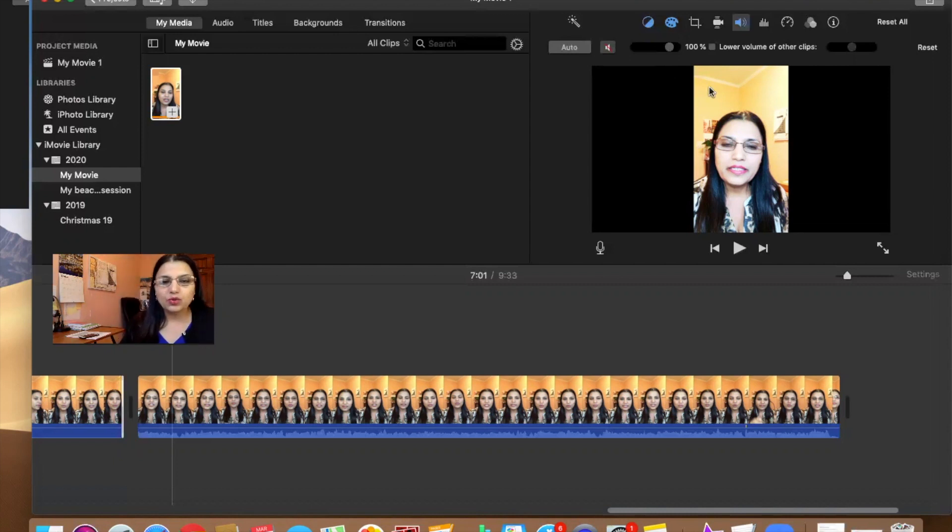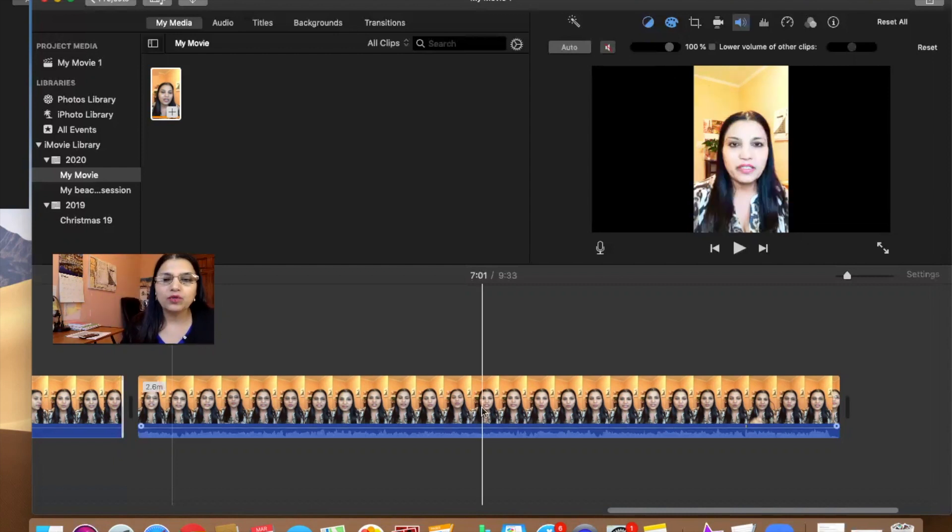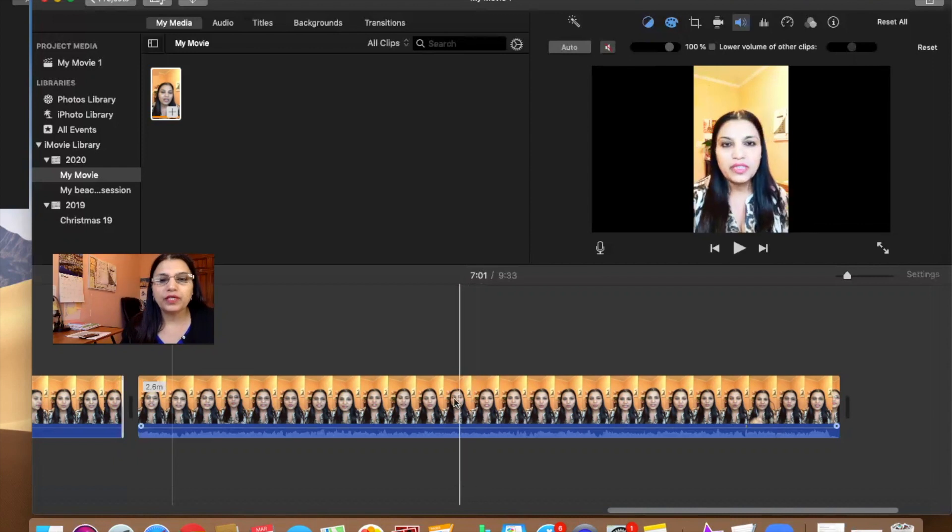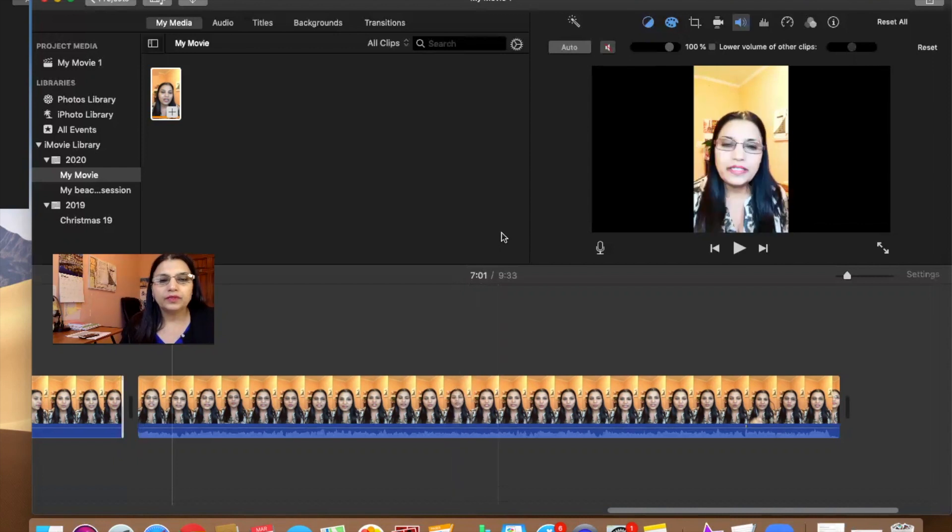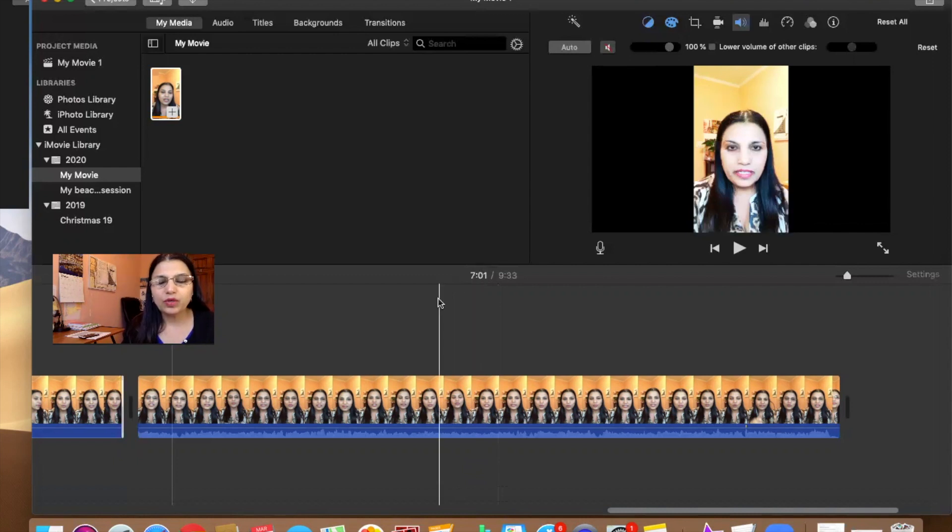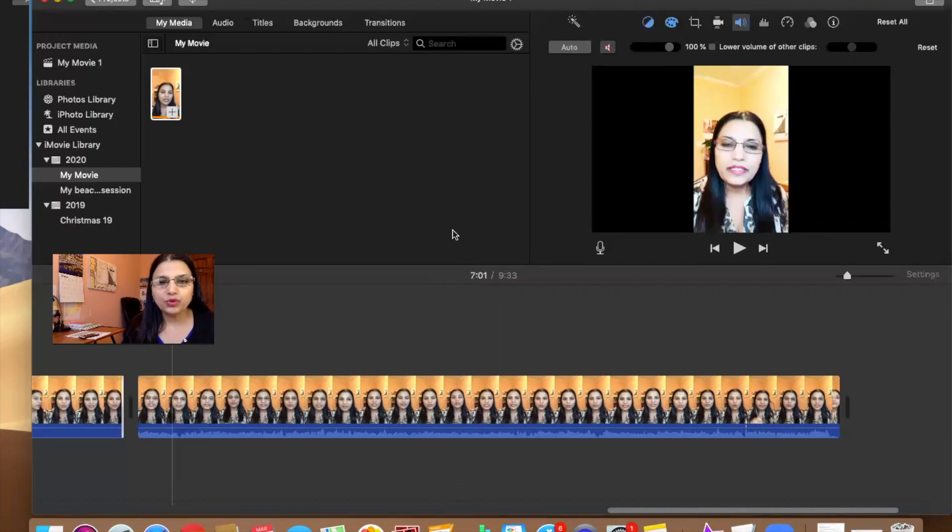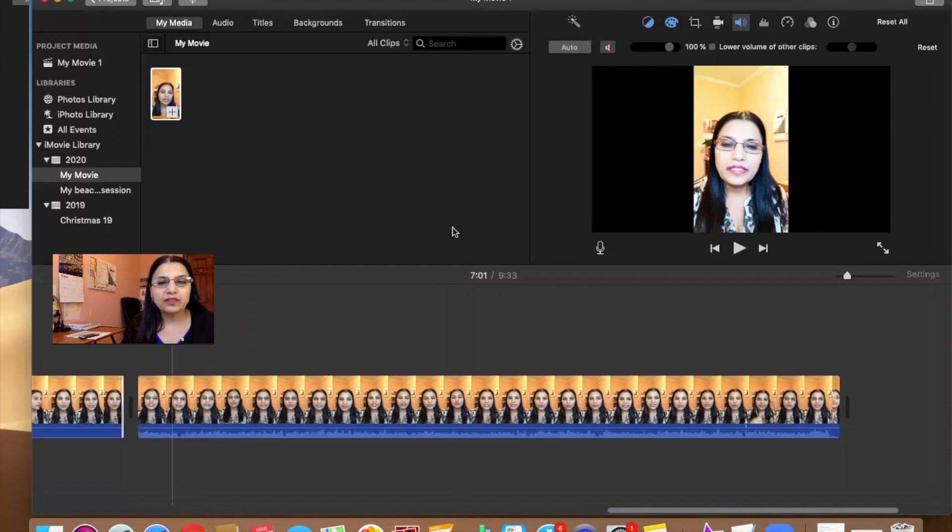This was my video which I downloaded from Instagram and I wanted to upload it to YouTube. This is my video for 10 or 11 minutes.